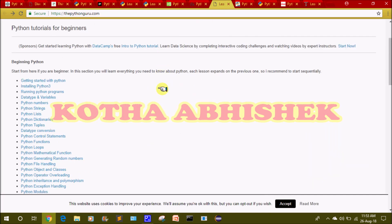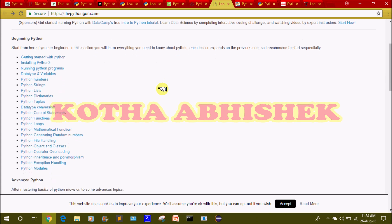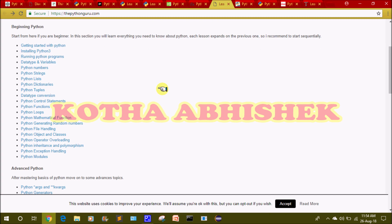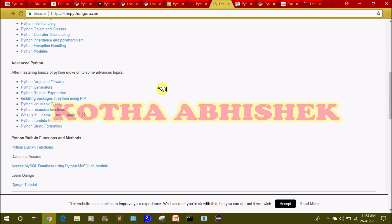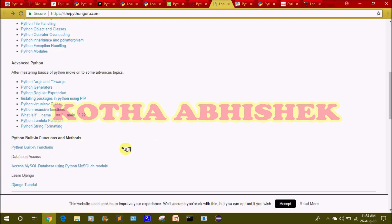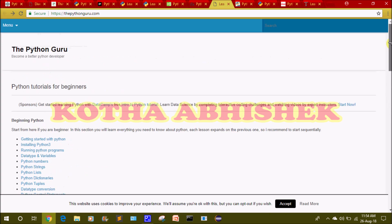The ninth website is thepythonguru.com. We have different topics from beginning to complete advanced level, including Python args and kwargs, Python generators, regular expressions, virtual env guide, recursive functions, lambda functions, and string formatting. You can visit this website.